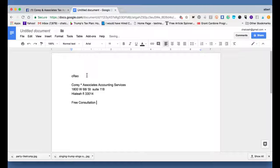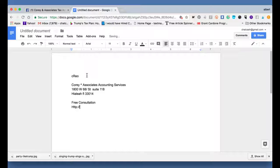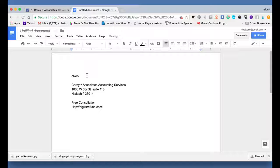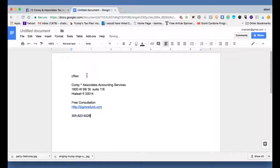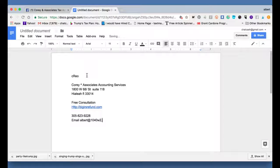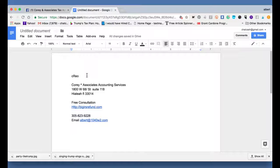Just go to HTTP Big IRS Refund to click there to get a free consultation. Or if you want, you could always call our office, 305-823-9228. Our email is Albert at 1040W2.com.